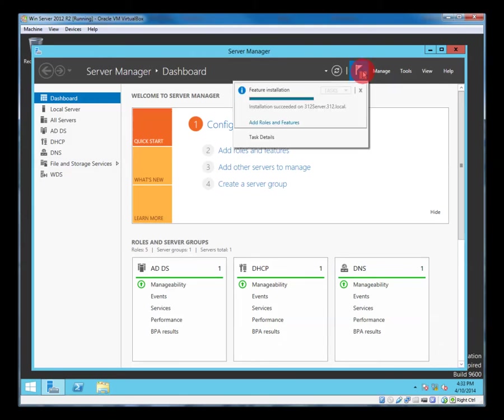So that's installed, so we close that. We'll just check this flag here. Installation succeeded. Jolly good.